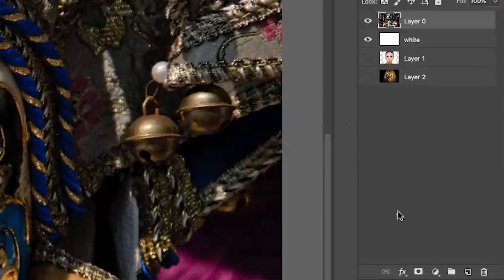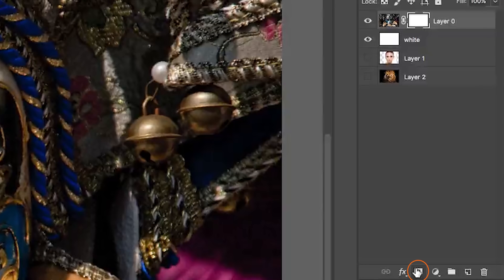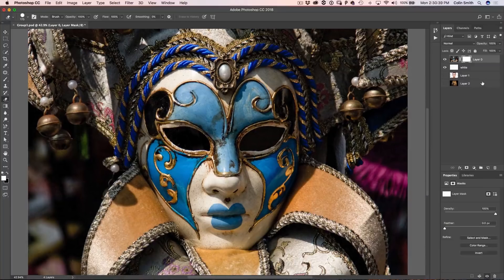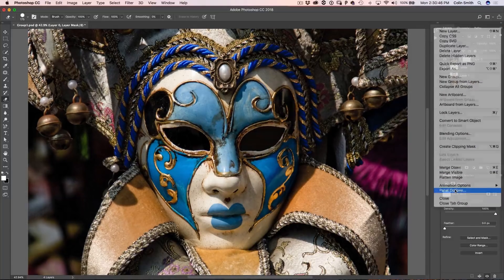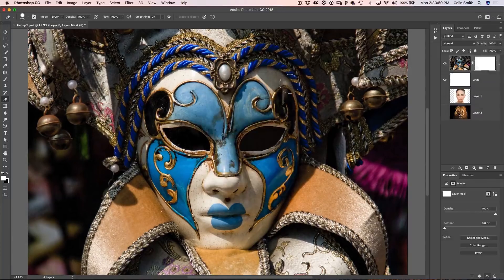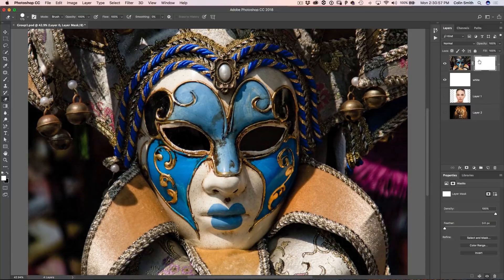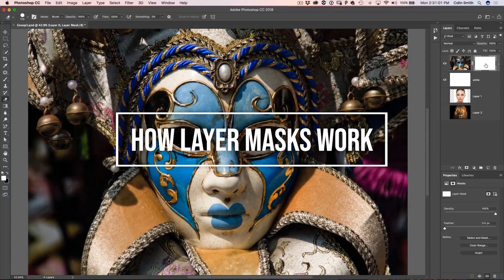We go down to the layer mask icon and just click on it. You'll notice we've got a new layer. Let me show you how to make it bigger — go down to panel options and make it nice and huge. Much easier to see. Now that we've created the layer mask, you can see it's showing as a white box. Here's how layer masks work — it's very simple.